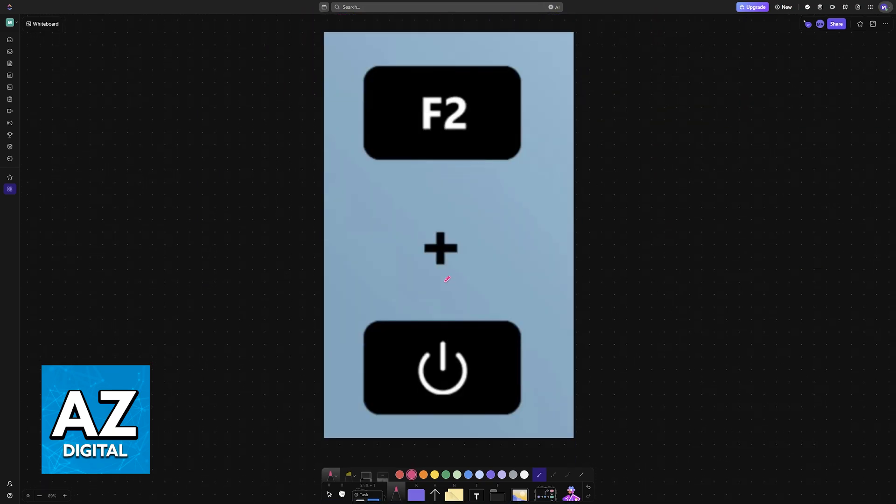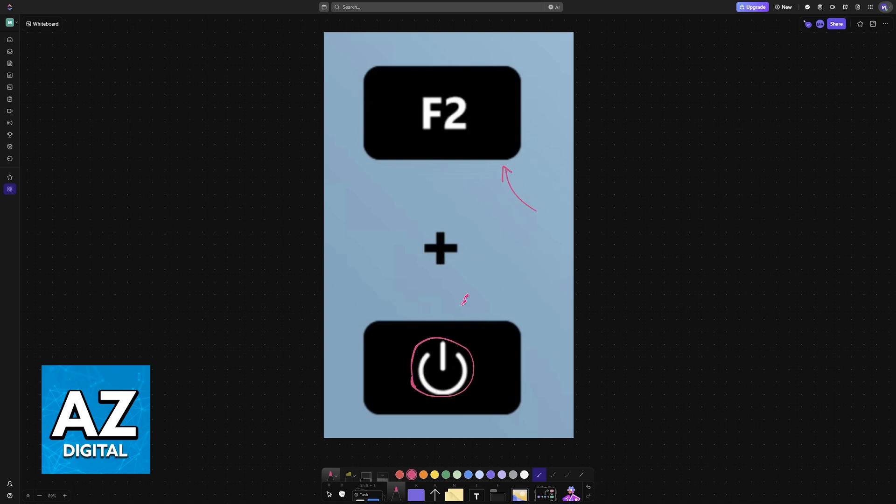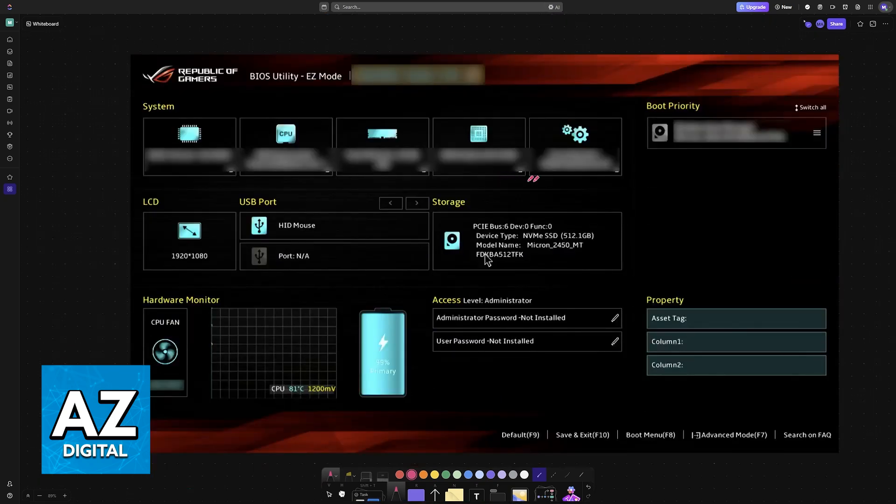You have to go into the BIOS by pressing F2 repeatedly after you press the power button. You can try holding F2 or repeatedly pressing it over and over. As long as you press F2 during the boot sequence, you will load into the BIOS.